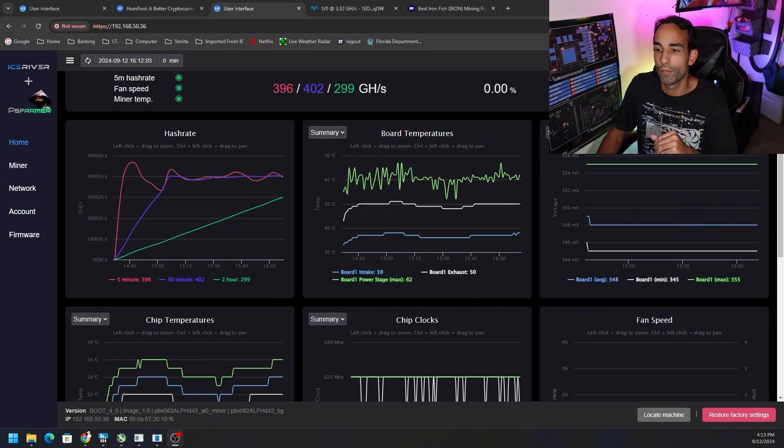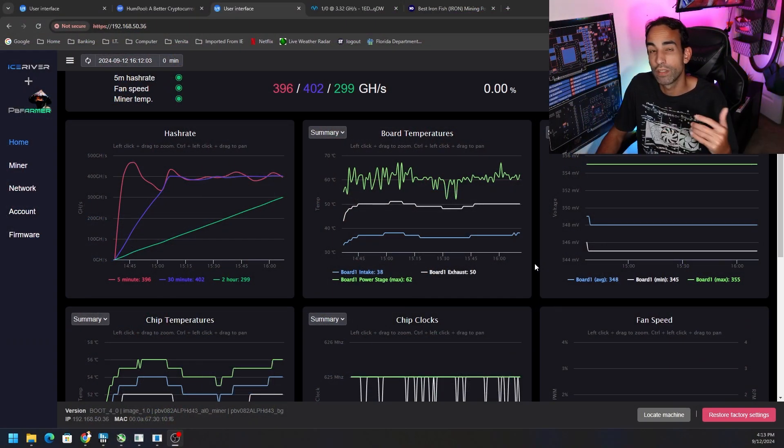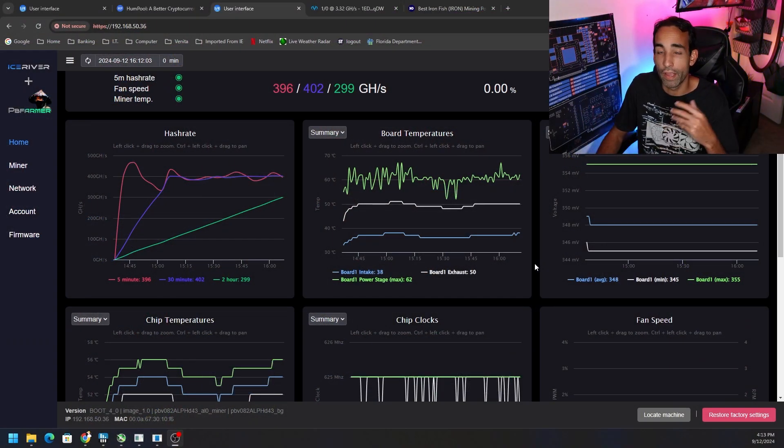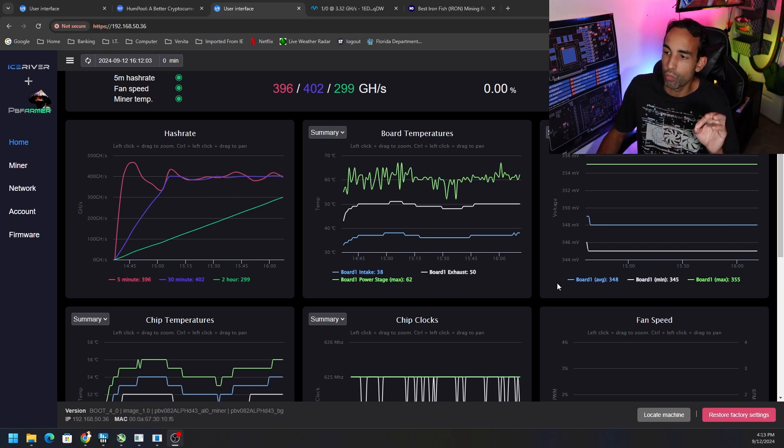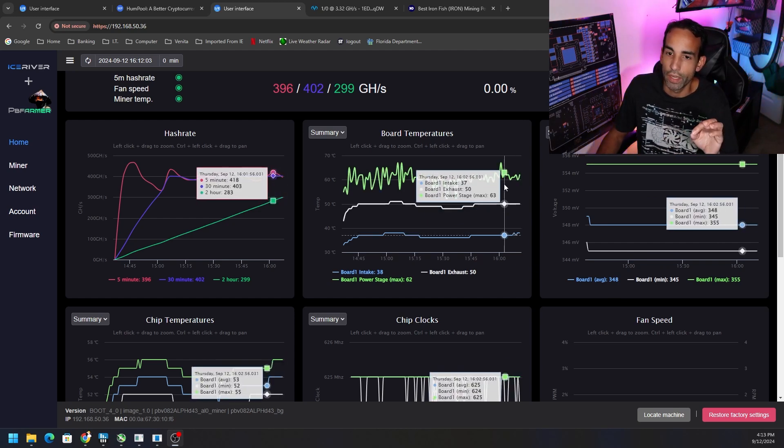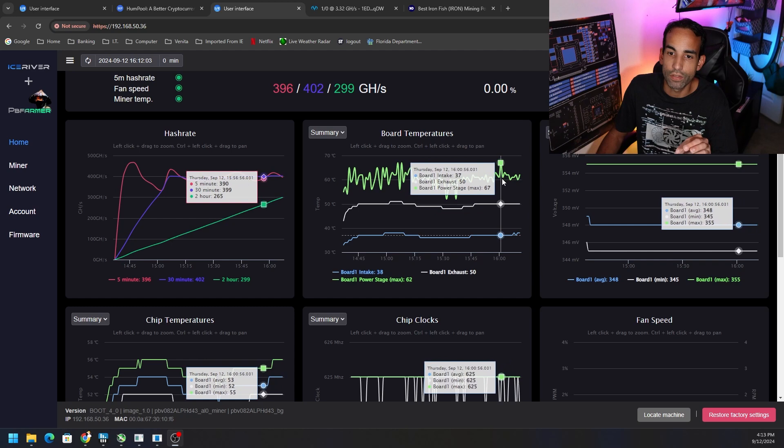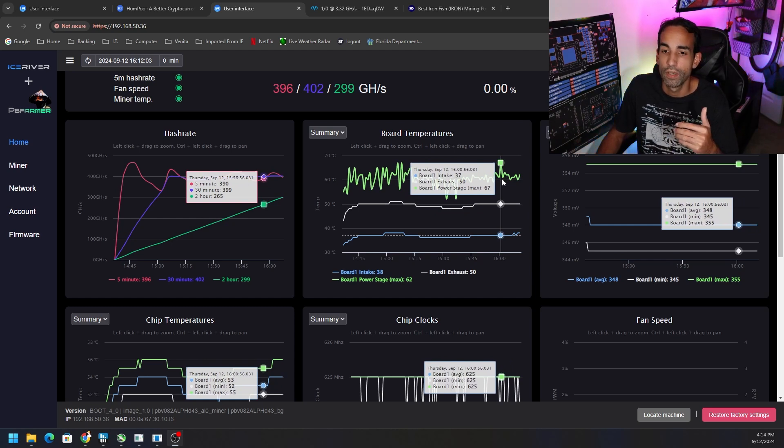Hey, what's going on everyone, Vega here for Serpent X Tech, back at it again with the Ice River AL0. After the PB Farmer released a firmware update, with more to come in the future, I wanted to talk about what we're seeing here.